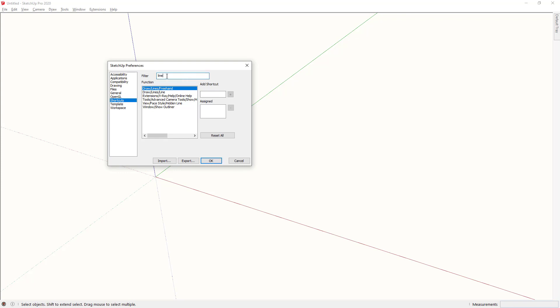Once for example by going to line, going to draw lines line and just checking that you have D and L assigned. By the way, if you want to export your shortcut list so that someone else can then import it, just press this export button. Let's press ok.